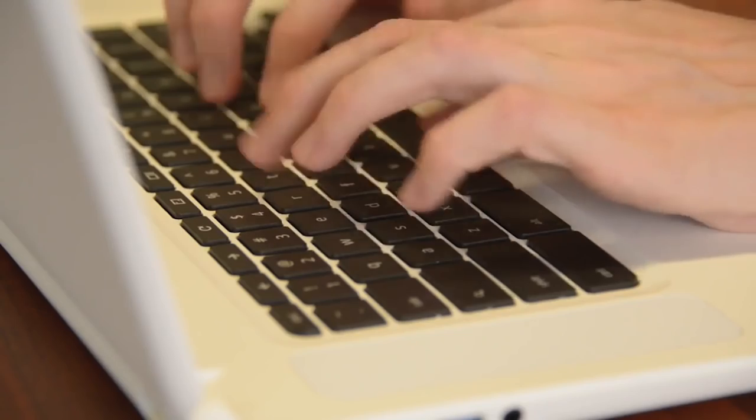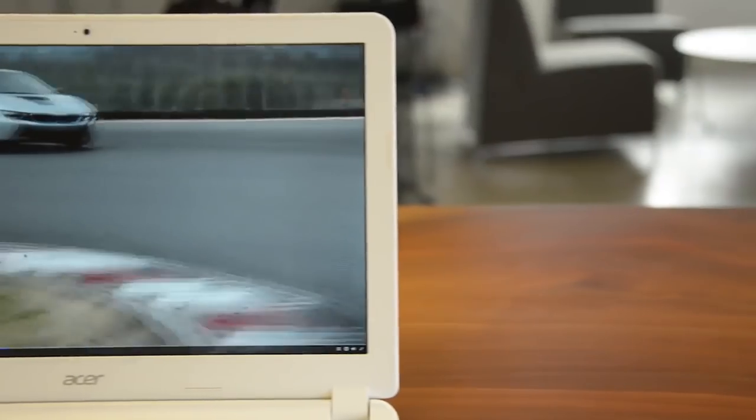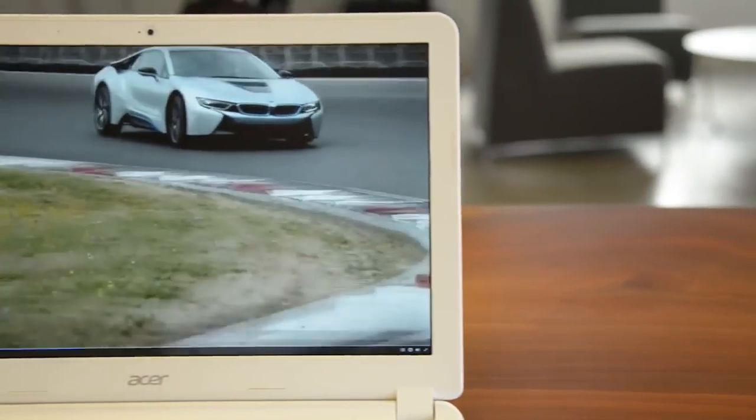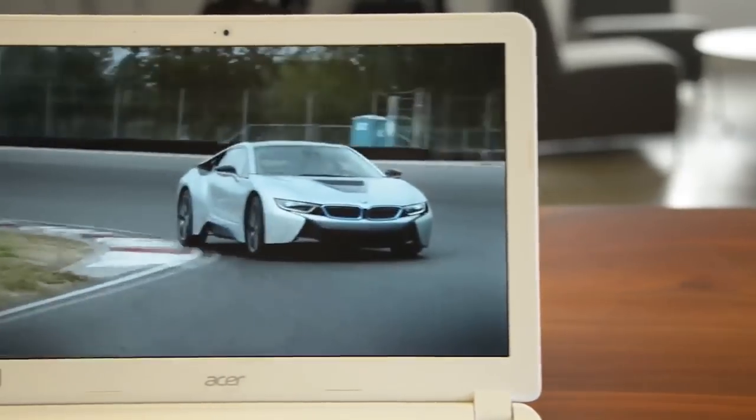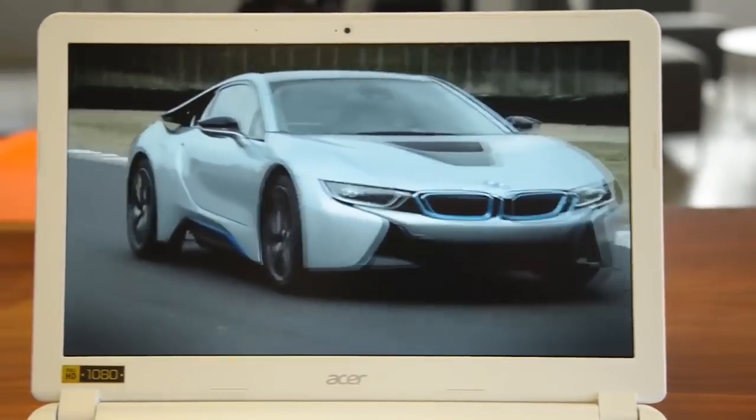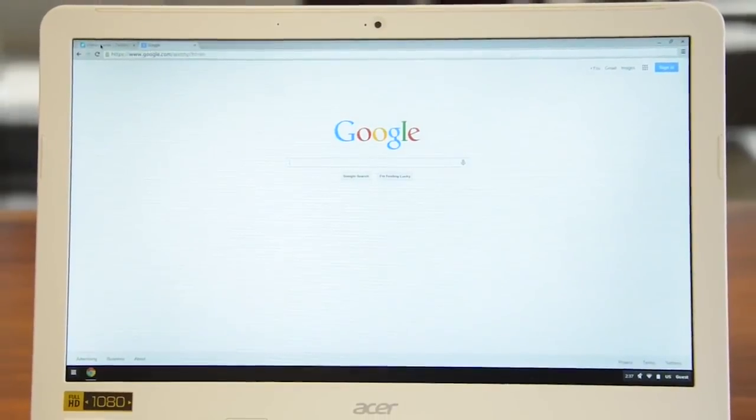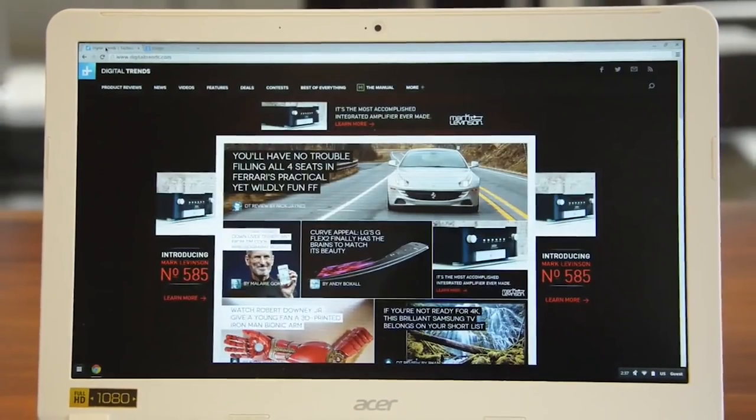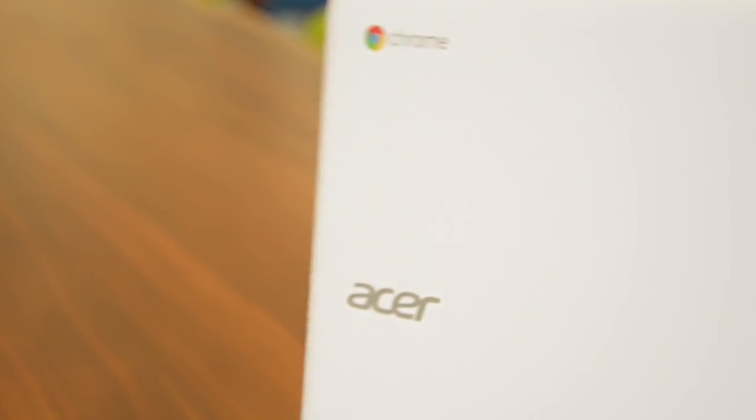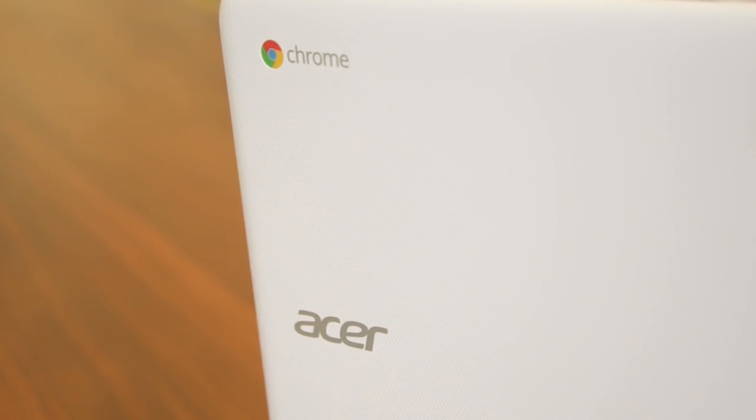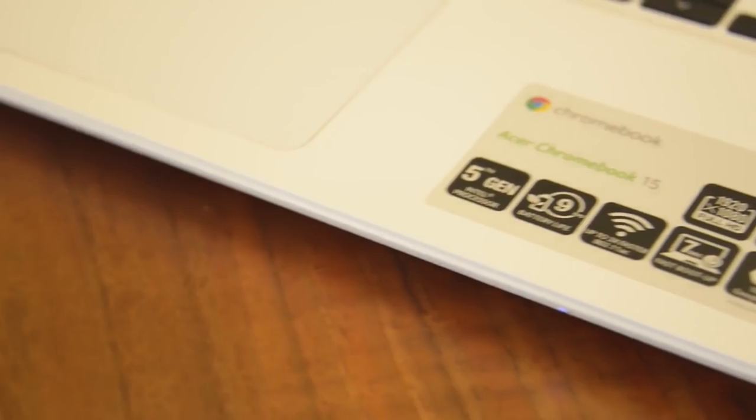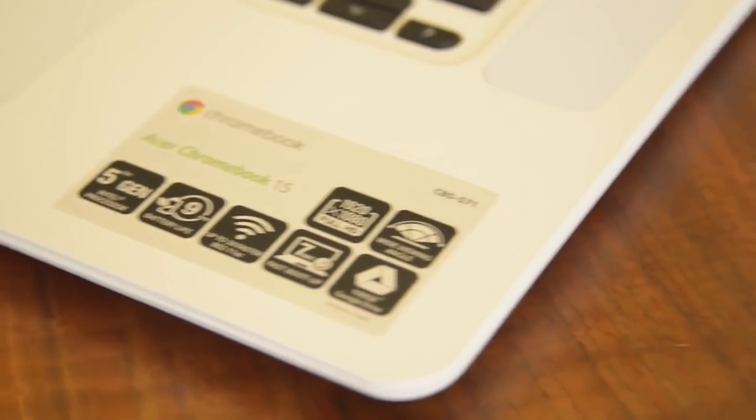Acer's Chromebook 15 makes our list despite the typical Chromebook shortcomings. That's because it delivers all-around solid performance at a fraction of the cost. The base model starts at just $250, and an extra hundred bucks gets you faster processing, more RAM, and a 1080p display. With average use, it'll deliver a decent six hours of battery life.